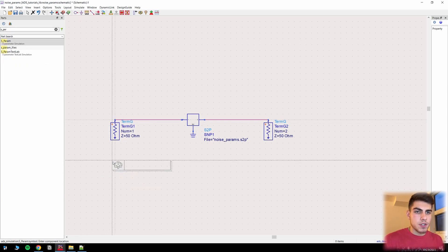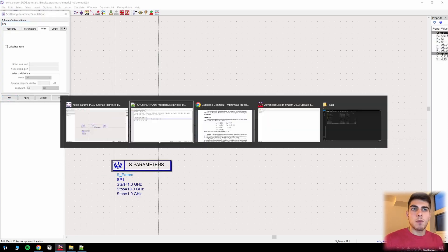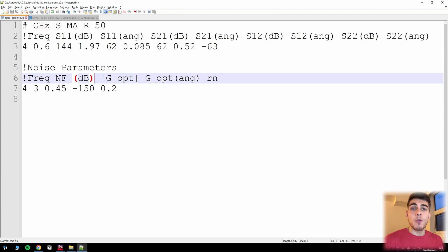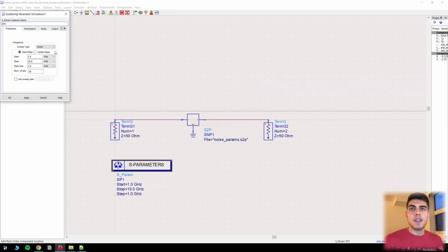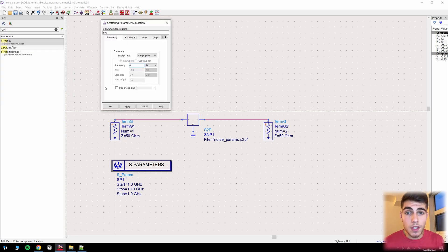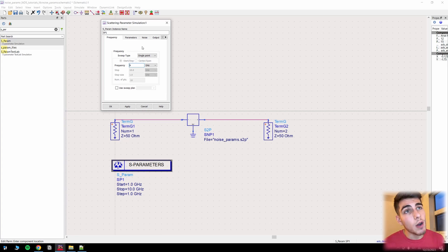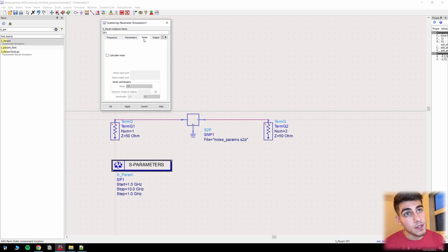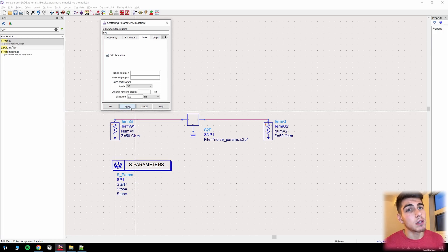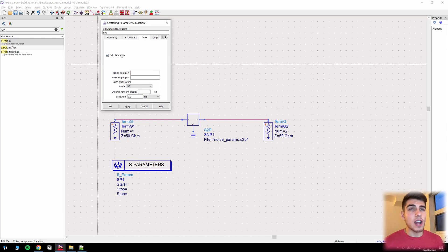Place an S parameter simulation block. Let's see what frequency we defined — 4 GHz. So let's set that to a single frequency at 4 GHz. Now this is the most important thing to remember when simulating noise parameters: you have to go up here and click on Noise, then check the box that says Calculate Noise, and click Apply. You can leave all other settings as default, but if you don't check this box you won't be able to simulate any of your noise parameters.